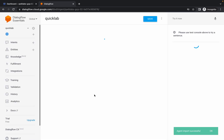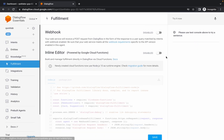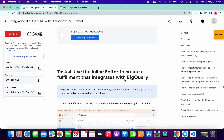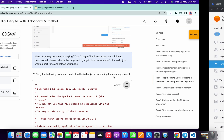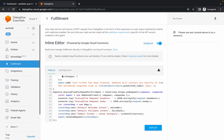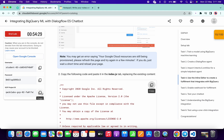Click on Fulfillment and enable the toggle. Scroll down and copy the code from Task 4 for your index.js file and make the changes. Make sure the index.js file has exactly 68 lines of code. Copy your project ID.